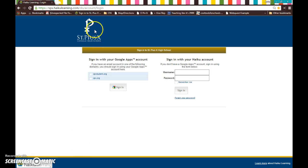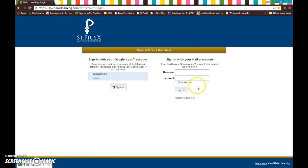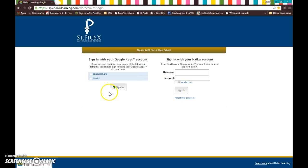When you get here, you'll notice it's got our logo so you know you're in the right location. Everything that you see here on the right, you want to completely ignore. Do not use the right side of the screen. The left side of the screen is for you to use. It allows us to log in to Haiku with our Google account so that we can easily integrate Google into Haiku.